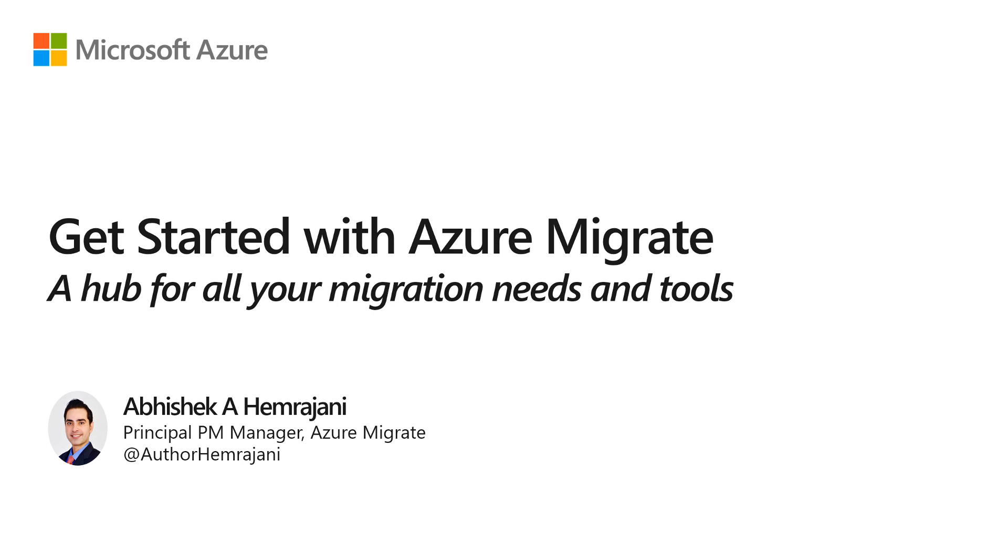Hello and welcome. My name is Abhishek Hemrajani. In this video, I'm going to show you how to get started with Azure Migrate.